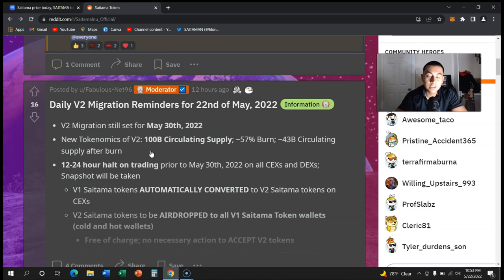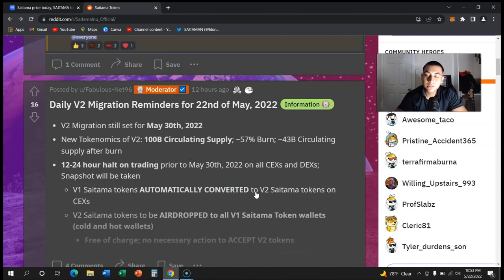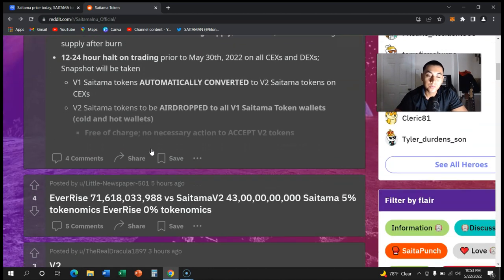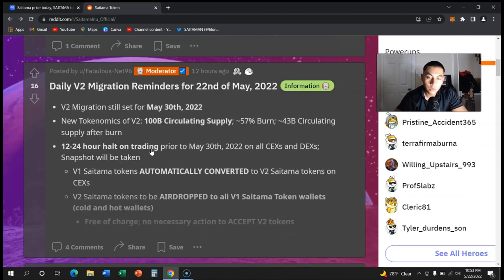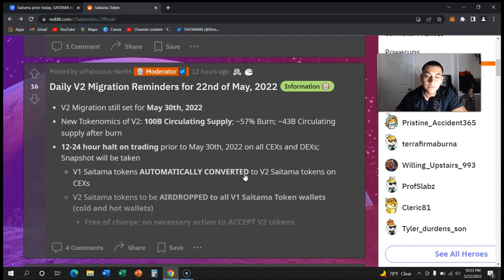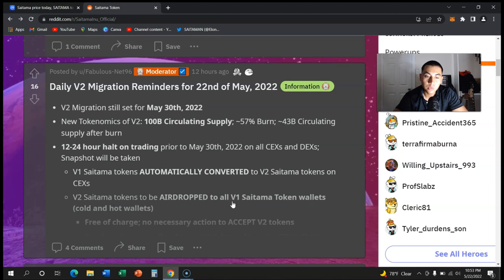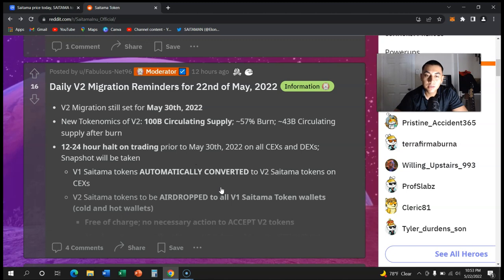Like I said, one of the major reasons why we're moving to a new contract is because it's more appealing to exchanges instead of having a token with like 20 zeros. So what do you have to do? You do not have to do pretty much anything. V1 Saitama tokens automatically converted to V2 Saitama tokens on exchanges, and V2 Saitama tokens will be airdropped to all V1 Saitama token wallets, cold and hot wallets.